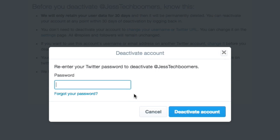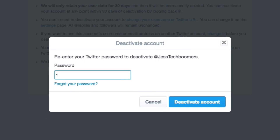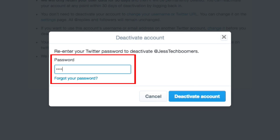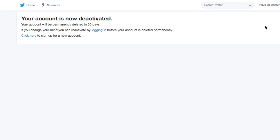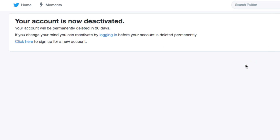You will be asked to re-enter your password to confirm that you want to deactivate your account. Type in your password and then click Deactivate Account. And that's it! Your account has now been deactivated and will be permanently deleted in 30 days.